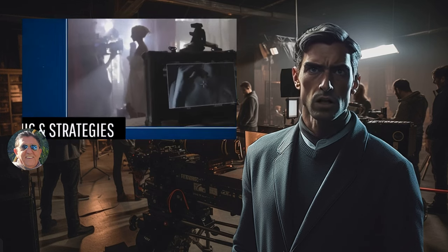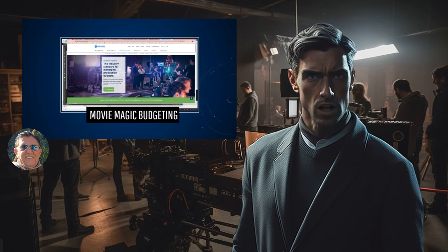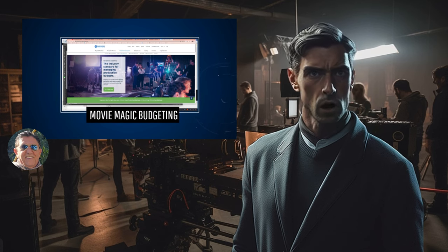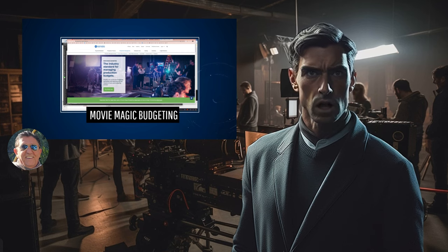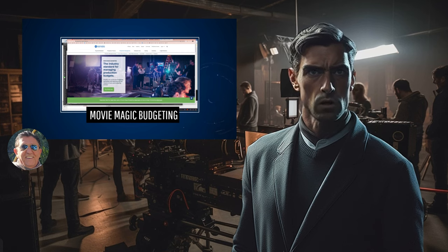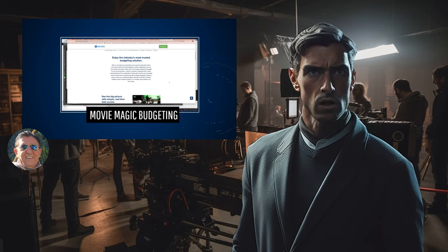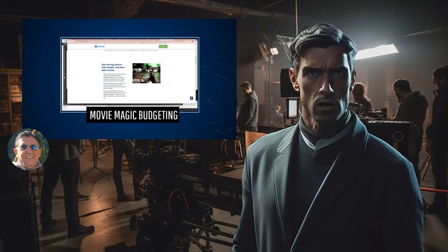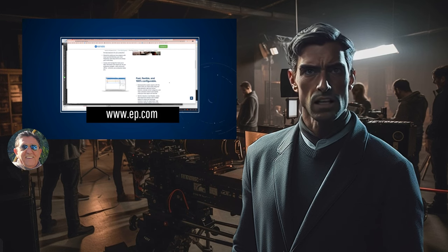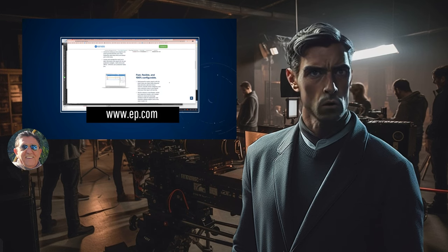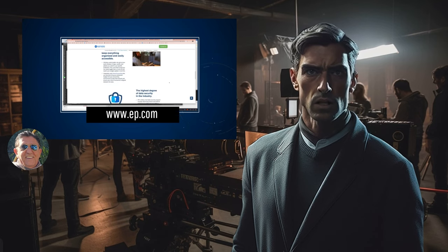To assist us on this journey, we'll be utilizing the industry-standard tool, Movie Magic Budgeting Software. This powerful software offers a range of features to streamline your budgeting process. While we'll focus only on specific features, I highly recommend exploring the tutorials provided by Entertainment Partners, the company behind the software. These resources will further enhance your understanding of Movie Magic Budgeting, ensuring you can harness its capabilities to its full potential.